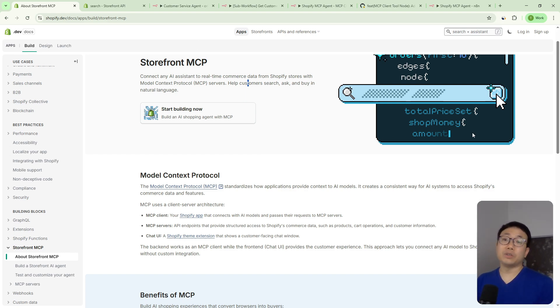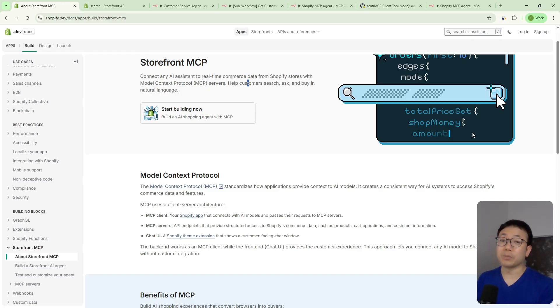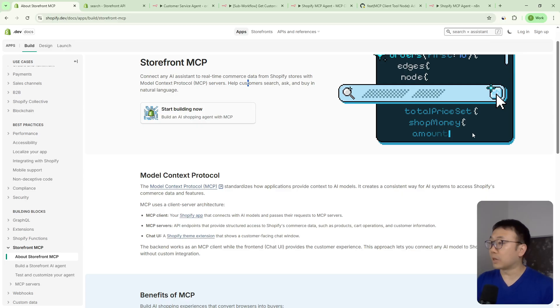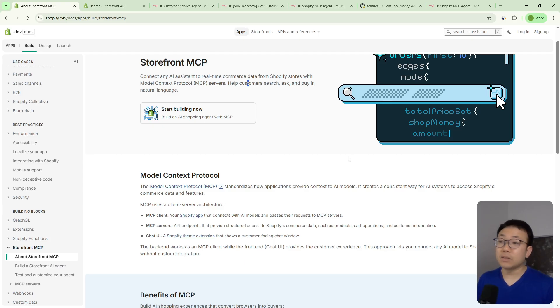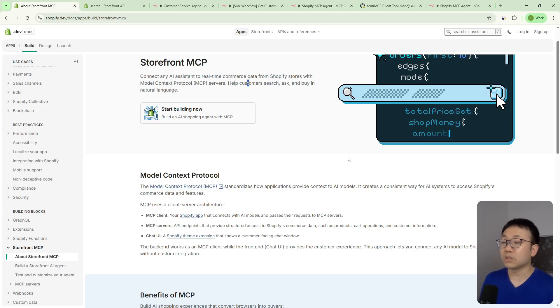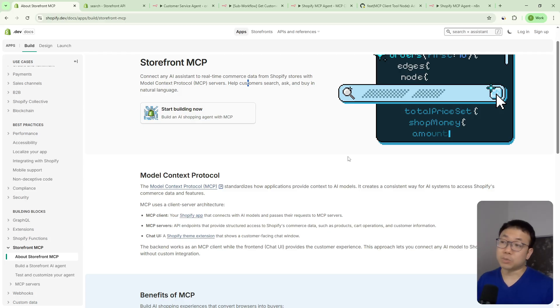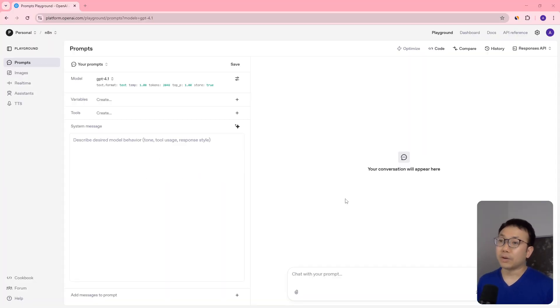So in this video, we're going to show you how you can test your storefront MCP, because every Shopify store now has one. This is what this update is. And how you can use it to build your own agents in N8N. These AI agents could be customer support agents or marketing agents that can help your customers find the products that they want. So that's what we're going to look at. Let's jump in.